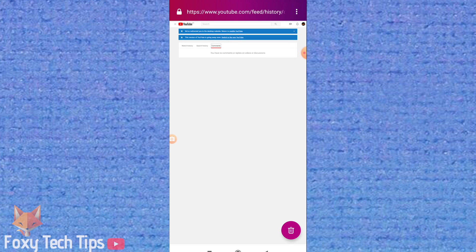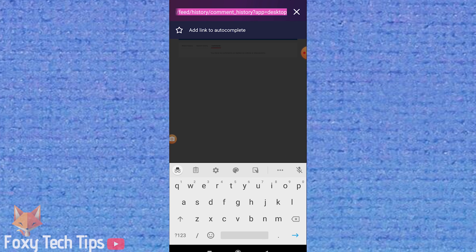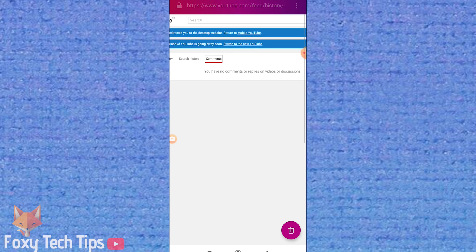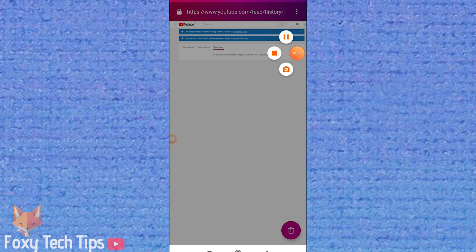And that draws an end to this tutorial. Please like the video if you found it helpful, and subscribe to Foxy Tech Tips for more YouTube tips and tricks.